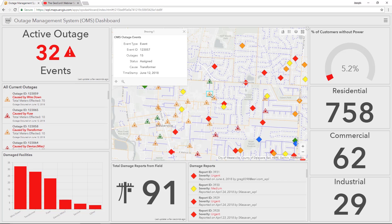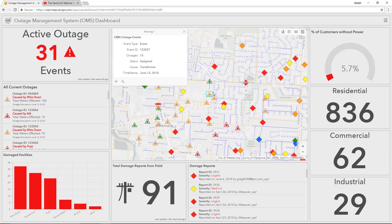What you have just seen is a great example of how Esri's easy-to-use and configurable operations dashboard brings the information you need to make informed decisions to keep the lights on for your customers and to keep your employees safe.